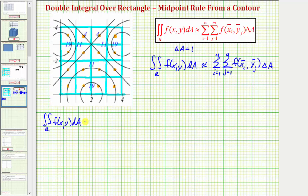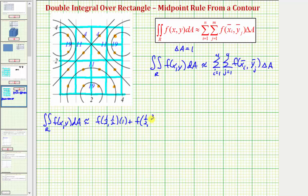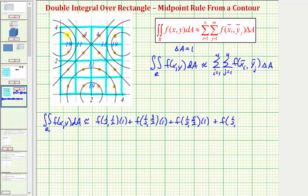The double integral is approximately equal to: f of one-half comma one-half times one, plus f of one-half comma three-halves times one, plus f of one-half comma five-halves times one, plus f of one-half comma seven-halves times delta A. Notice that j is the inner index, so we work upward through the first column at x equals one-half before moving to the next column.